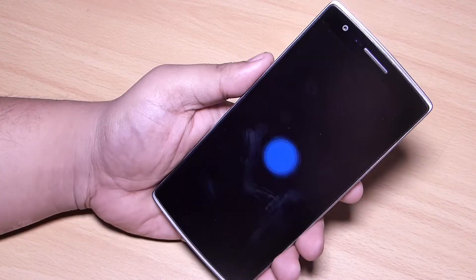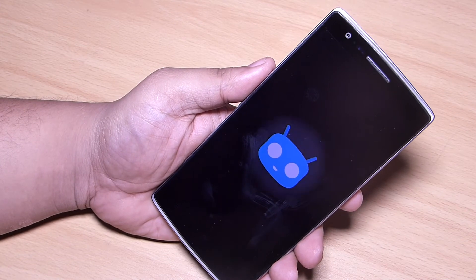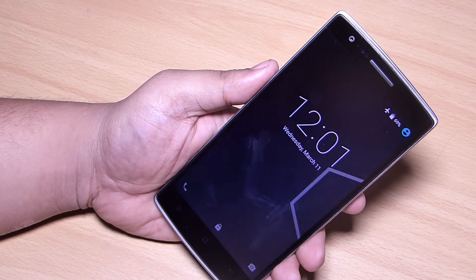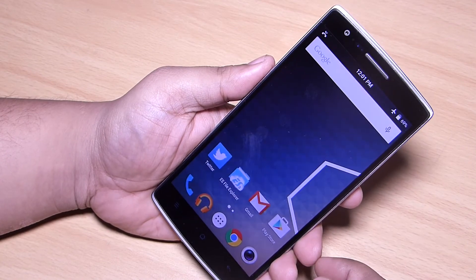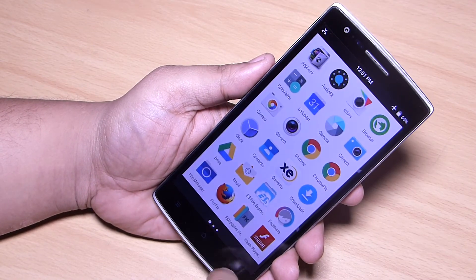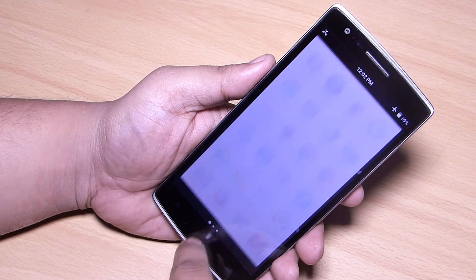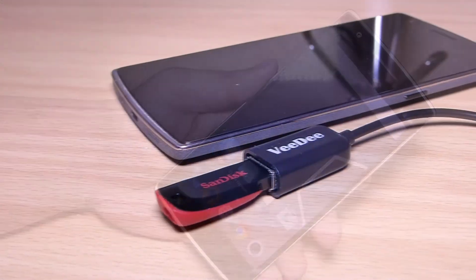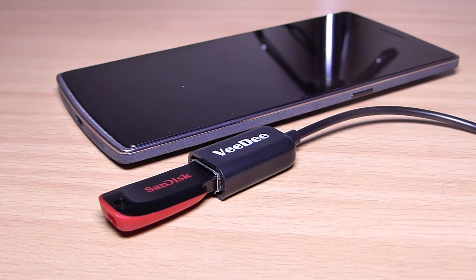This video is only for educational purposes and for those people who have forgotten their password or lock screen pattern. Through this method you won't be able to factory reset your phone or lose your apps.